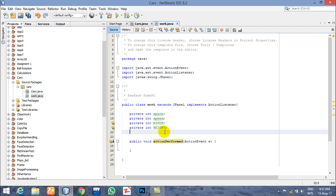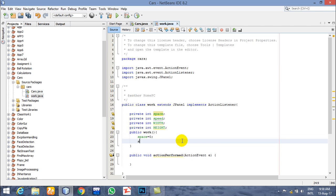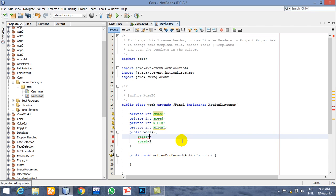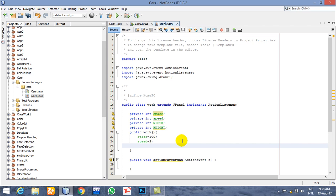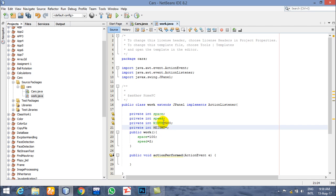Now just create a constructor and initialize these variables: space equals 100, speed equals 2, width equals 500, and height equals 700.